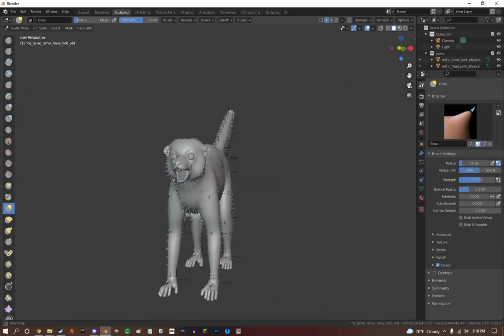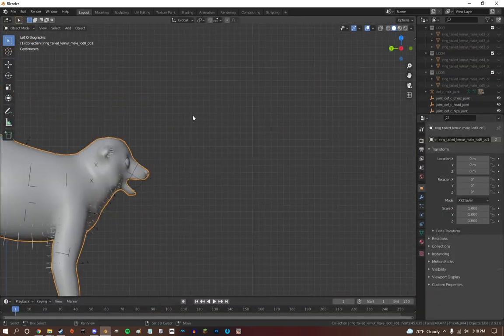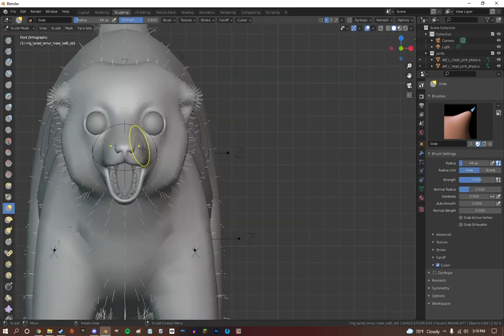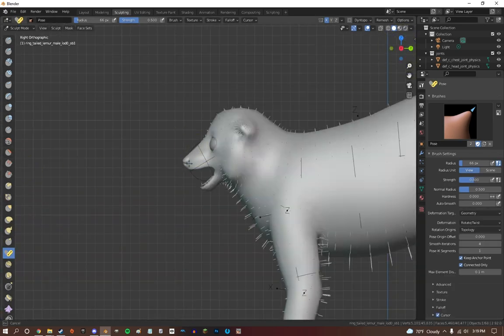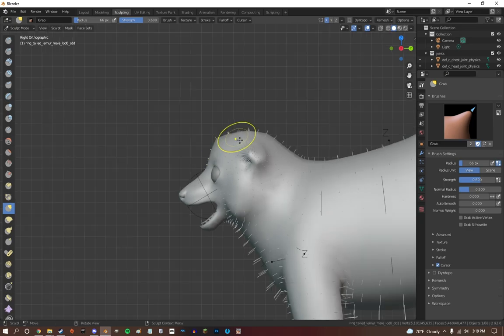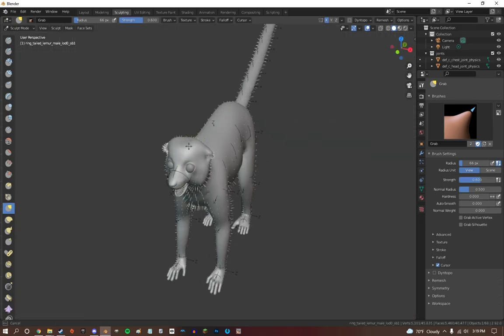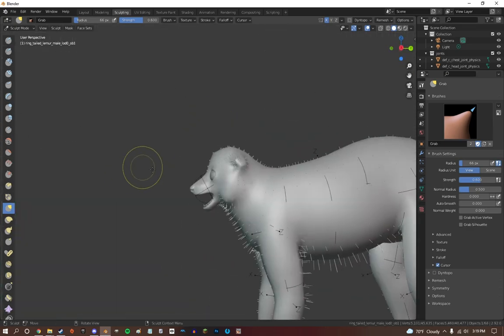I finally learned how to do the stencil technique in Blender and it works so awesomely well. It makes me so happy that I can finally do this and this is probably my favorite thing that I've ever made so far.